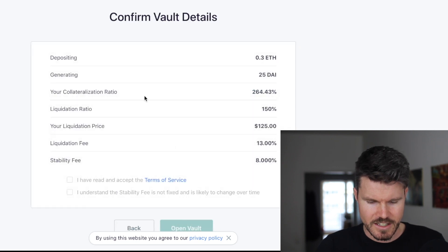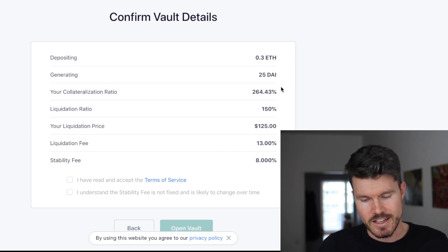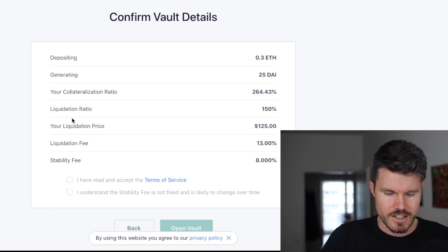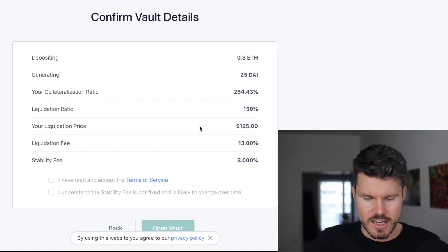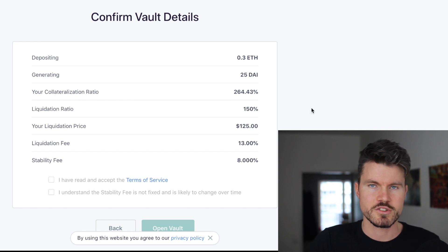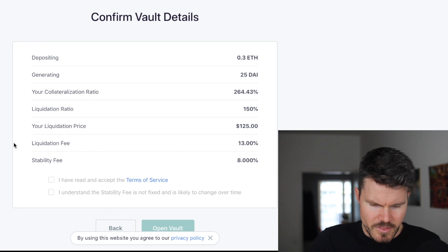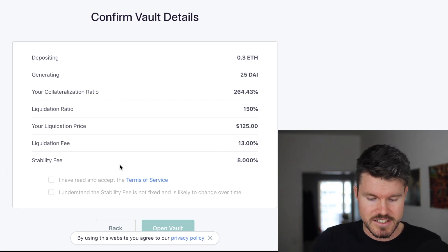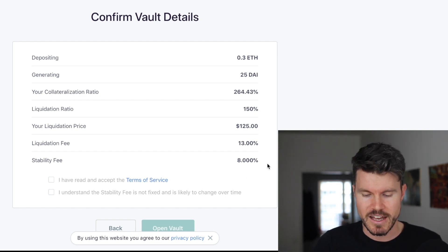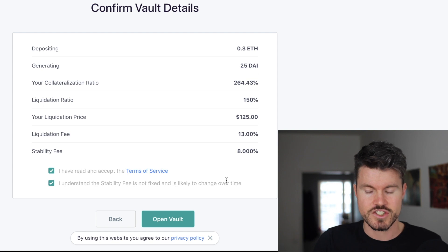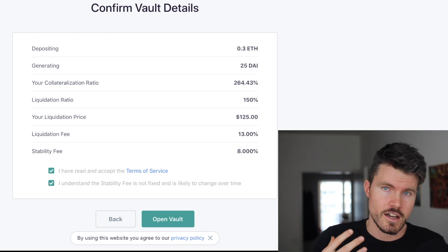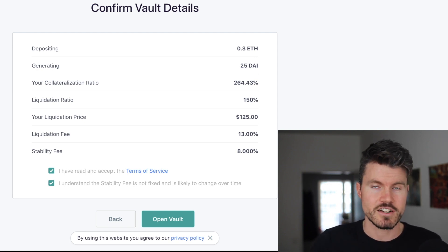When I click confirm I can see all the details: depositing 0.3 ETH, generating 25 DAI, collateralization ratio of 264%, liquidation ratio 150%, and liquidation price of $125. The 0.3 ETH deposited will be used to cover the collateralized debt position. The liquidation fee is 13% should liquidation occur, and the stability fee for generating DAI is 8%. I click 'I have read the terms of service' and acknowledge that the stability fee is not fixed and is likely to change over time.